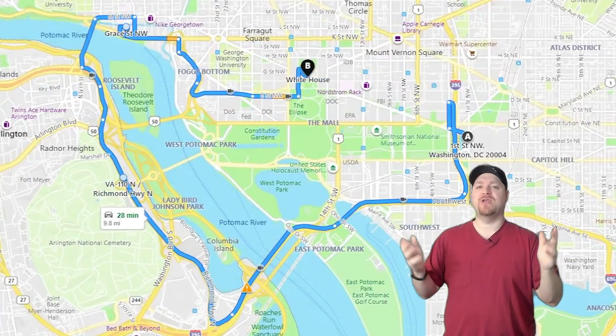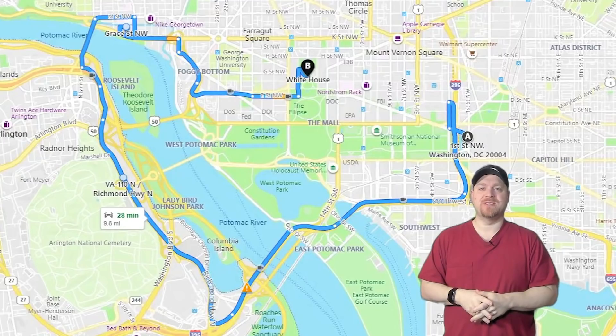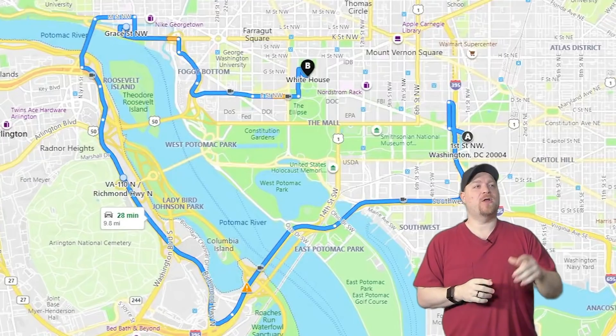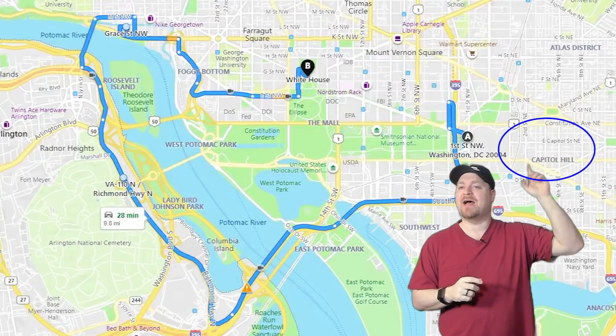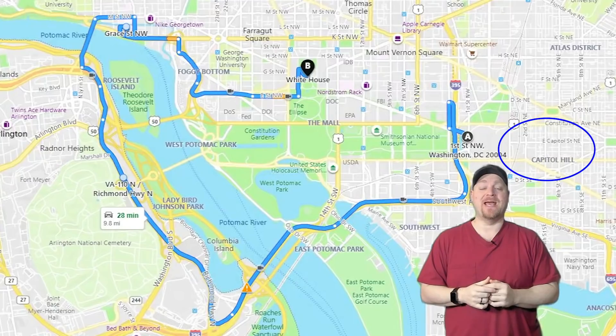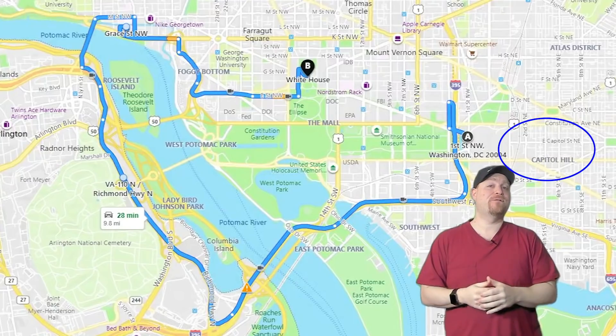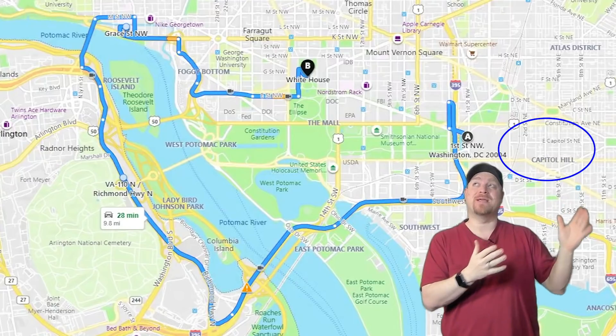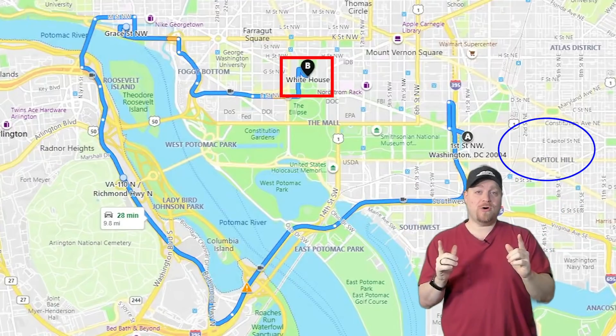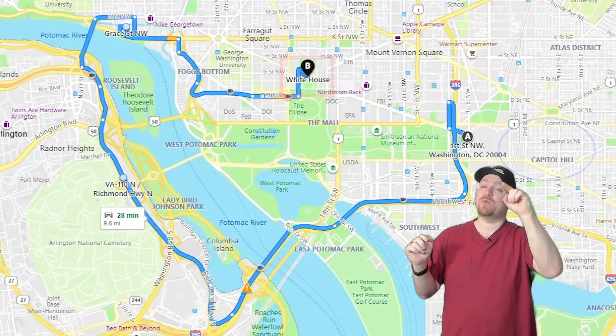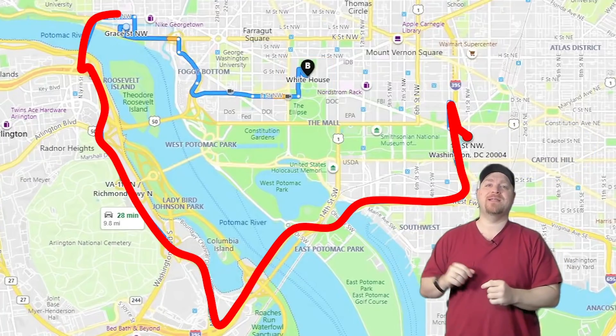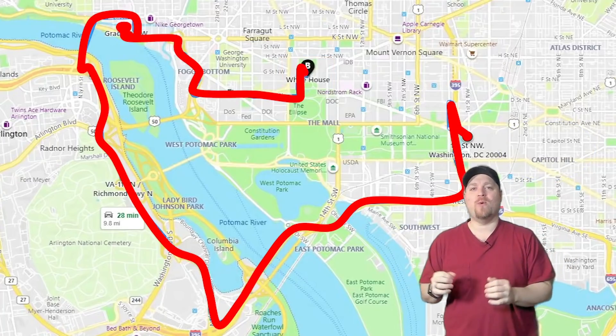So here we have a map of the U.S. Capitol. This is Washington, D.C. And over here, we've got the U.S. Capitol Building. And if you wanted to get from the Capitol Building to the White House, you could go this way and take this roundabout way.